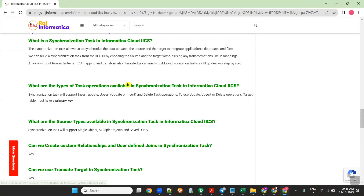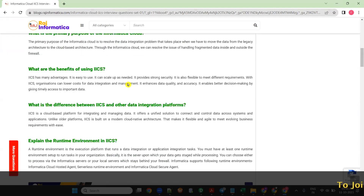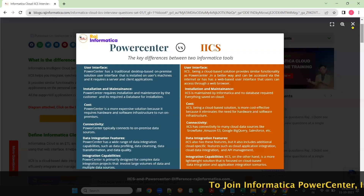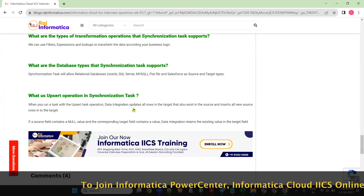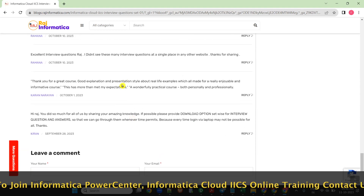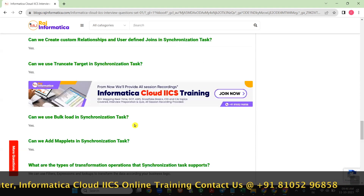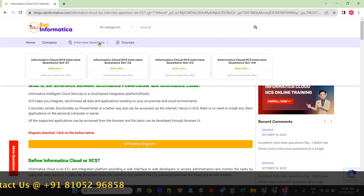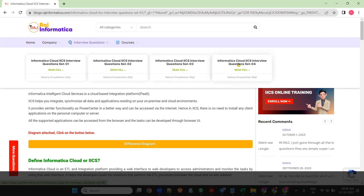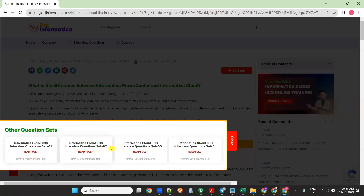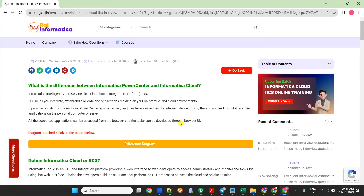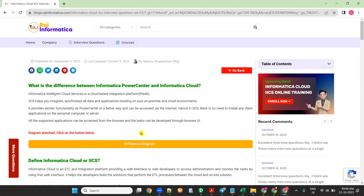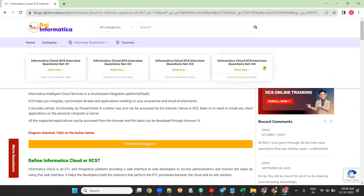There are many useful questions I have given here, and you can see the difference diagrams. You can also see the comments which students have given. All these are very useful interview questions which will be helpful in your interview. I have added almost 100 questions so far, and very soon I'll be adding more Informatica Cloud IICS questions.